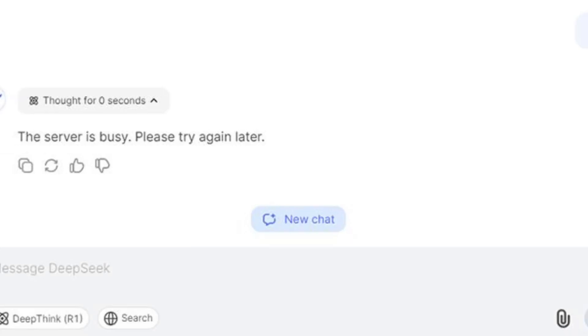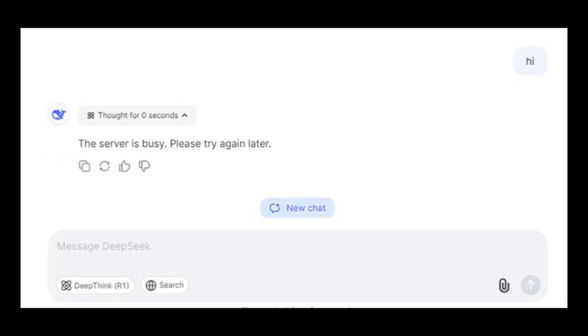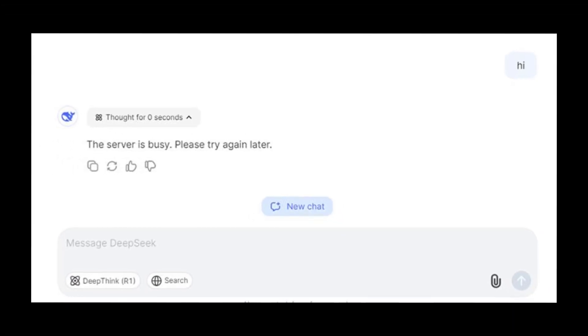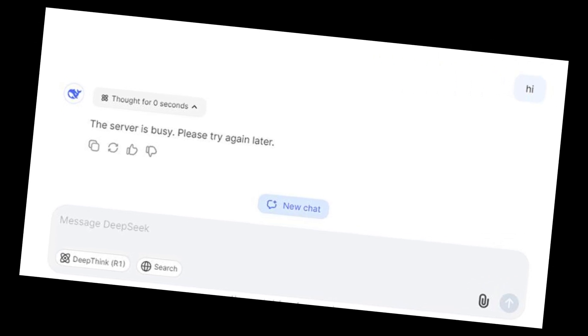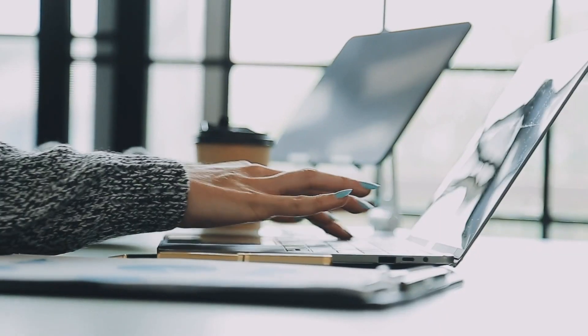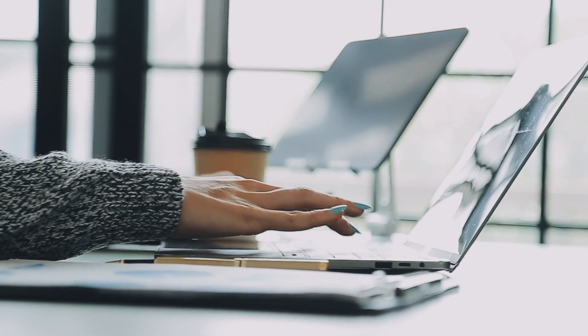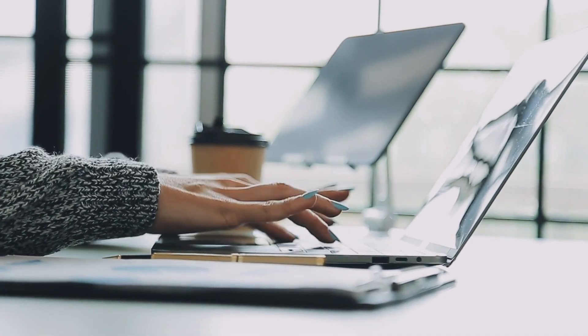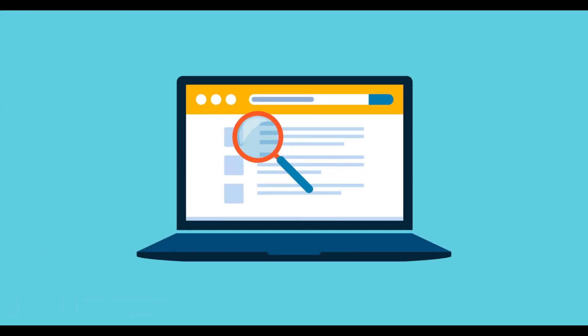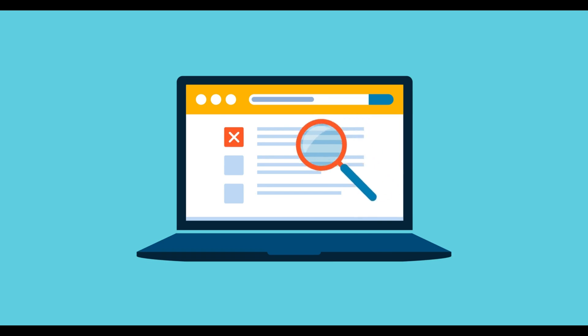Hey folks! Staring at DeepSeek's 'the server is busy, please try again later' error instead of crushing your research? You're not alone. Many users face this issue, but guess what? Today's video is a double win.